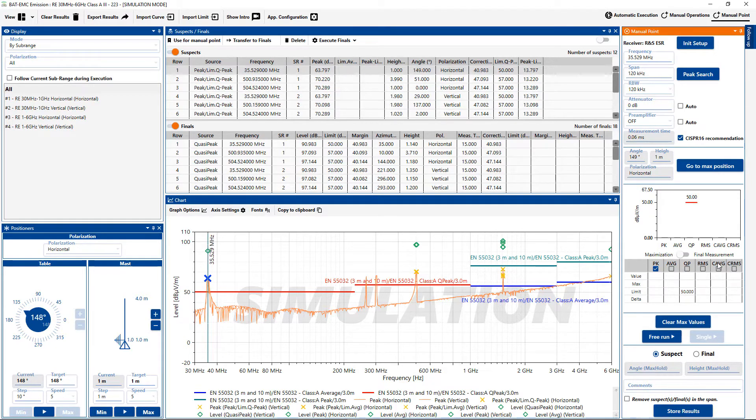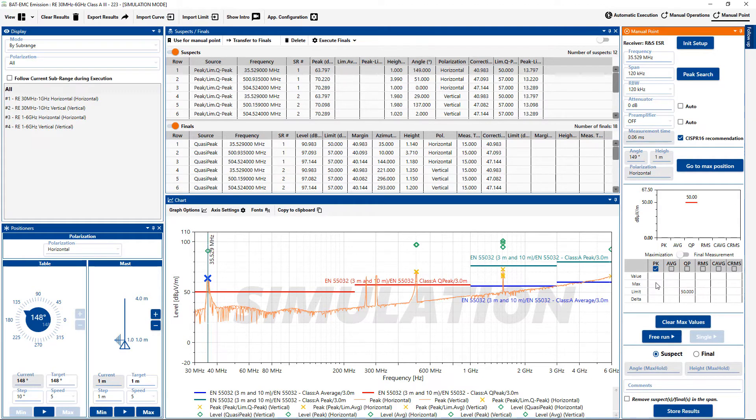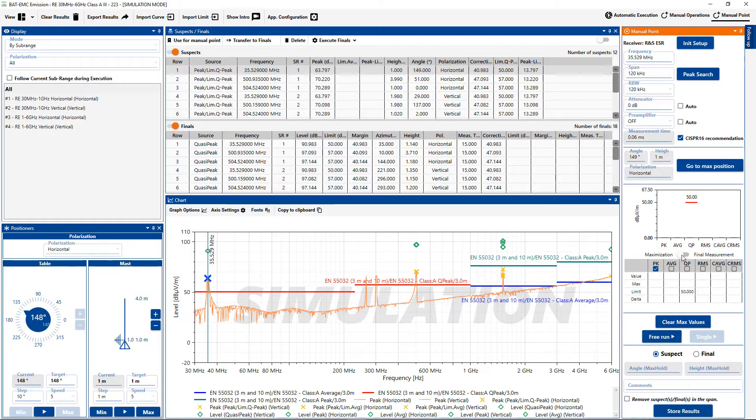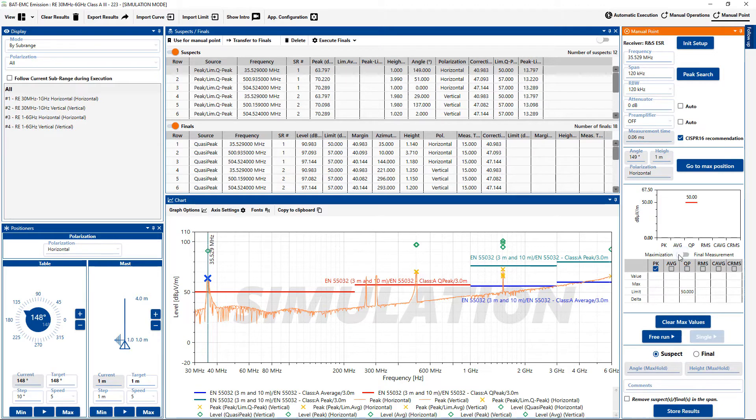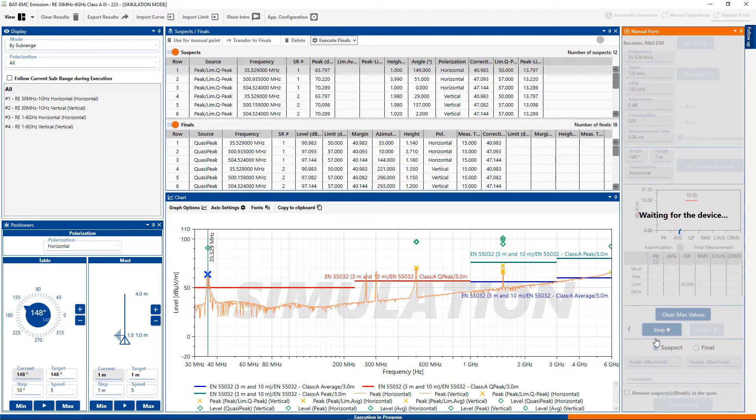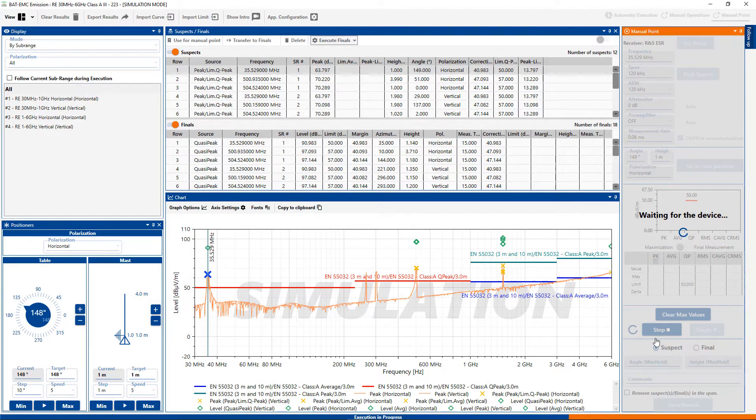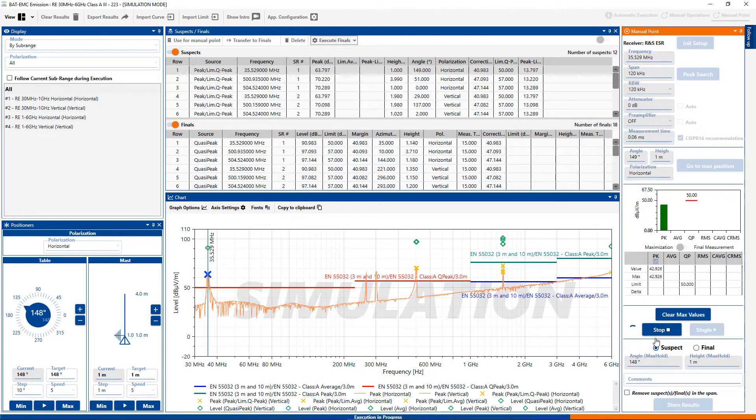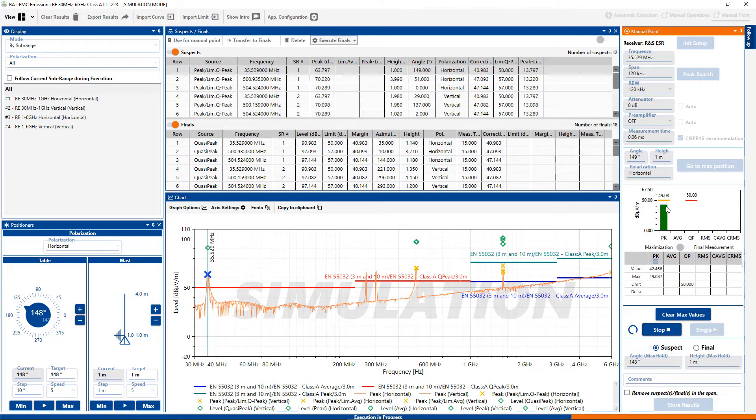And the original angle was 149 with the height at 1 meter so it should go back there. Now that we're at that location, let's do a continuous measurement using the peak detector with max hold. So here are the two major choices, maximization and final measurement. We're at the maximization stage. We will select free run and the receiver will initialize. The bar graph will appear for the peak detector. And as you can see, we're doing continuous measurements in max hold.